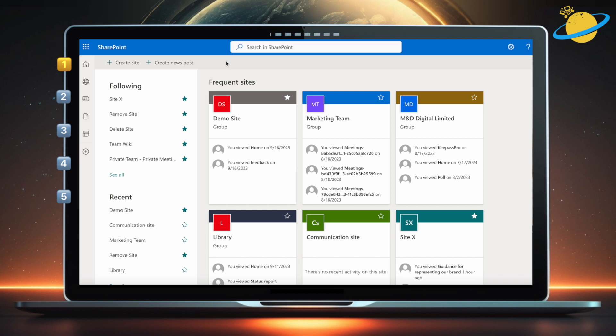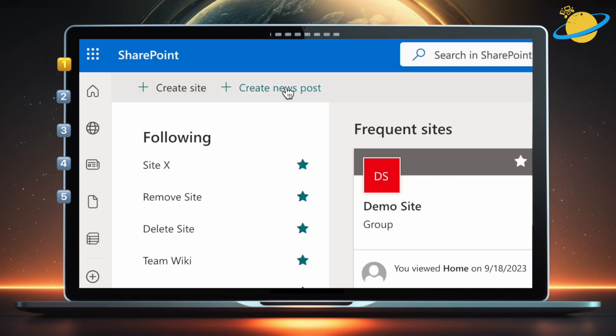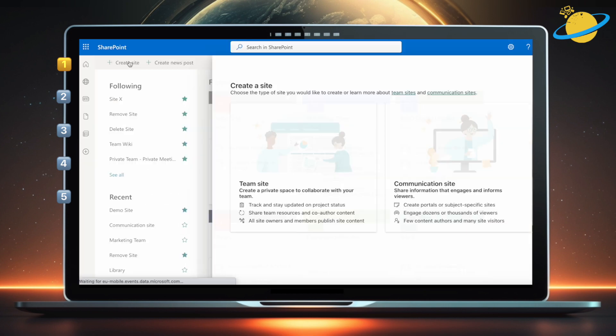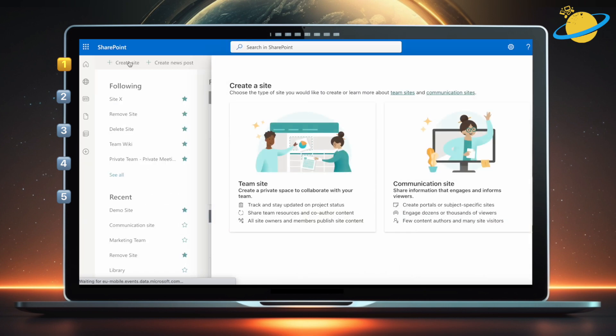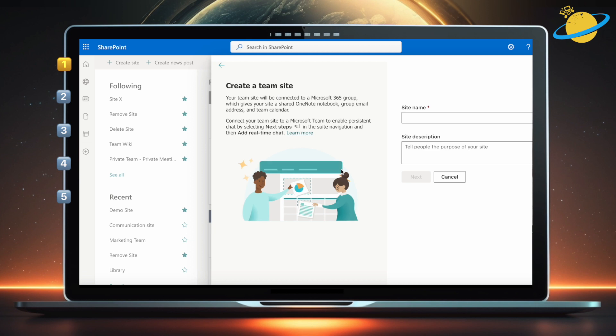To use a site template, open SharePoint and click Create Site at the top. You'll have access to different templates depending on the type of site you create, either a team site or a communication site. In this example, we'll select a team site.